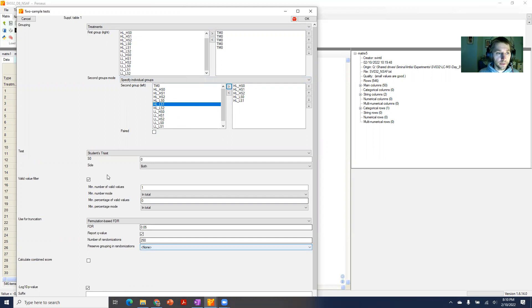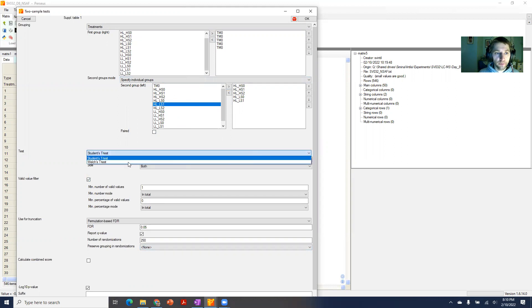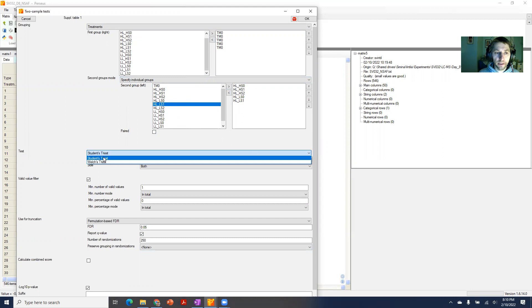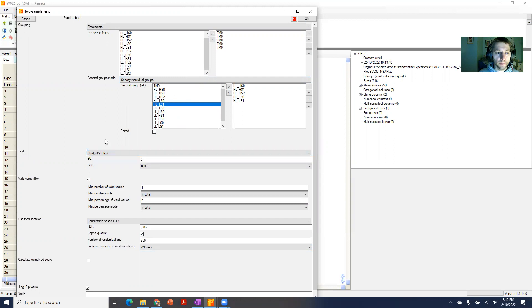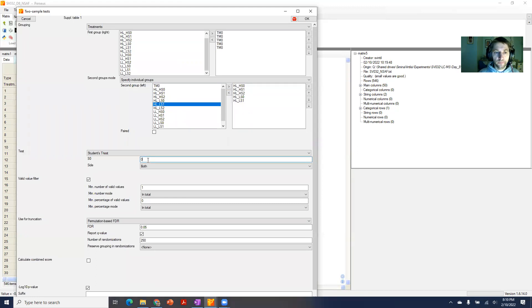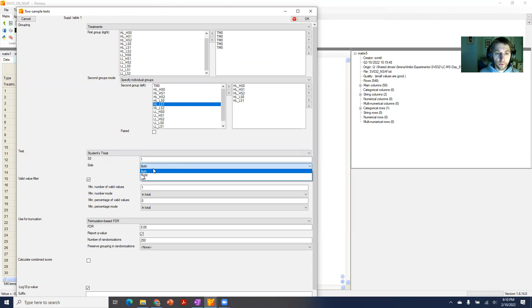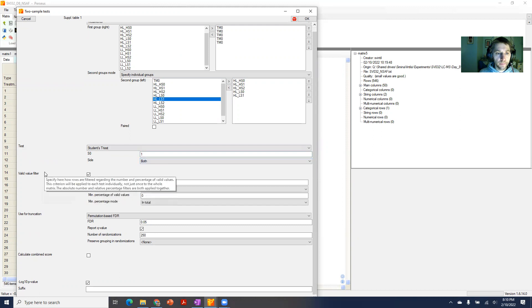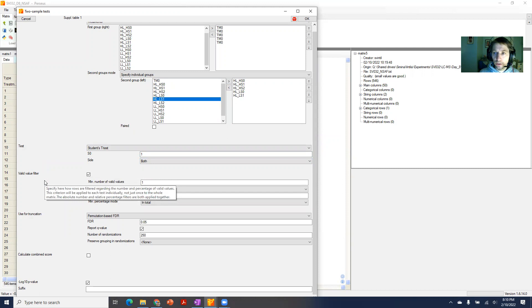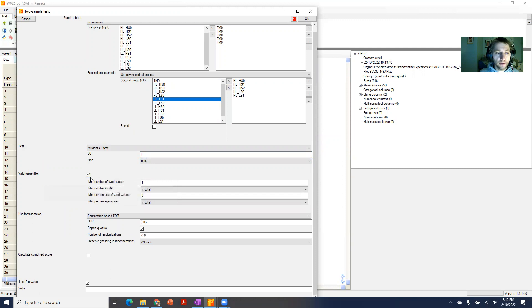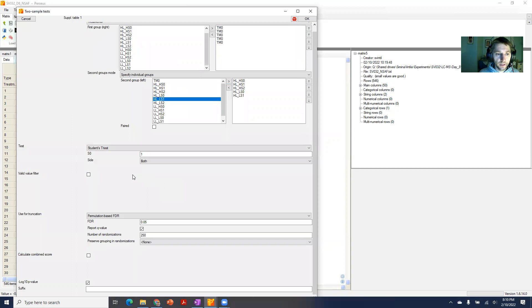You want to run the Student's t-test or the Welch test, depending on how you think your data is distributed or if you actually test it for distribution. You can set the s0, which is an important criterion. Oftentimes, if we have data where we want to look particularly for things that have strong differences but also high variance, you can select, say, one. It's good to actually check this out with a volcano plot first. You can check if it's a one or both-sided test and add a valid value filter, although we usually filter our data already based on valid values beforehand, so we exclude this.